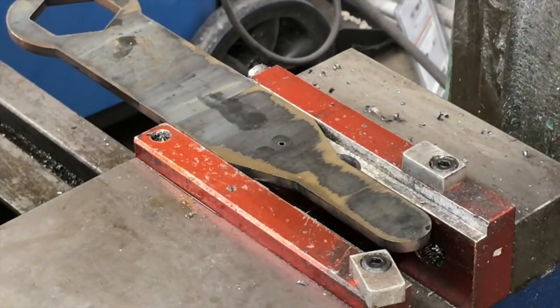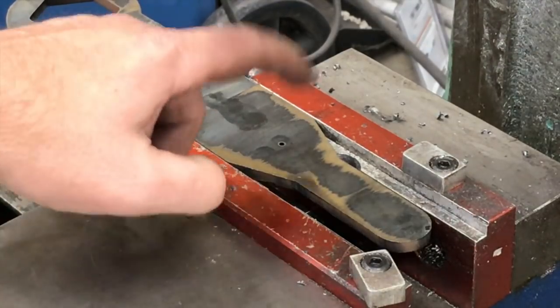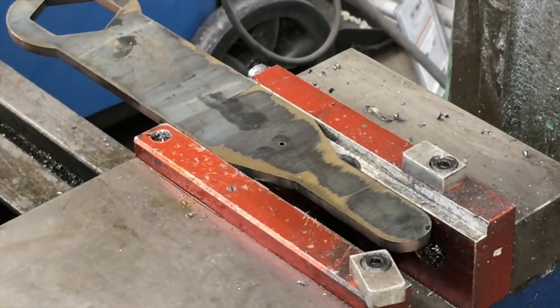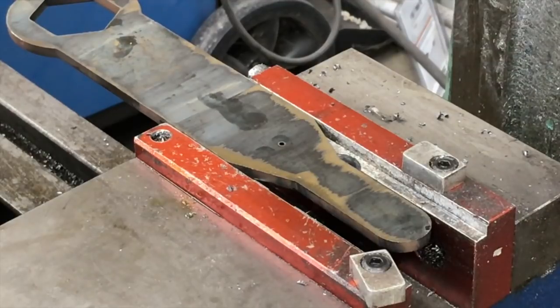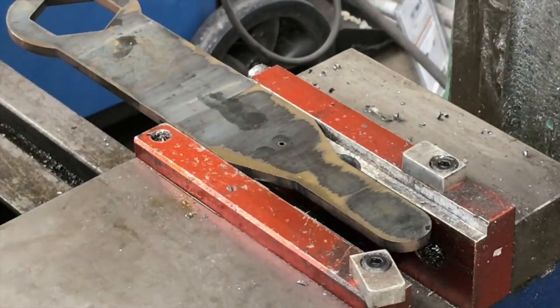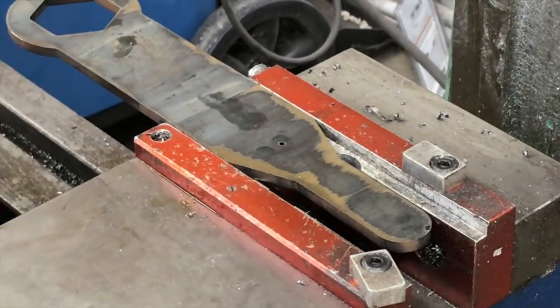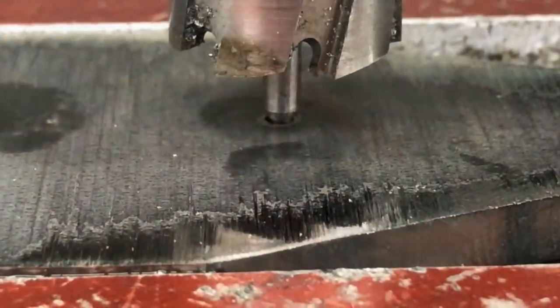If you ran a regular high-speed steel drill through there, you might get a couple holes before you've dulled out your drill. So let's pick up that hole.